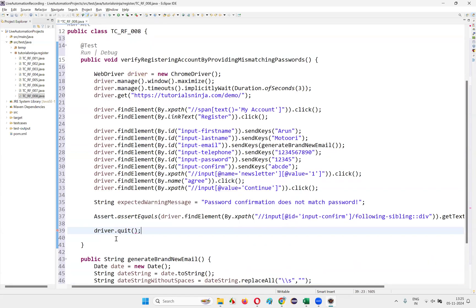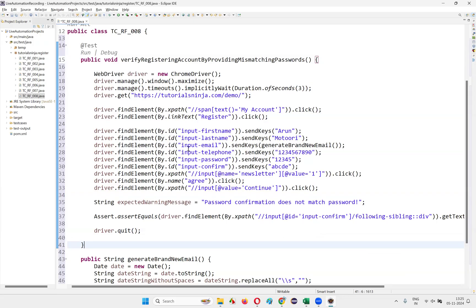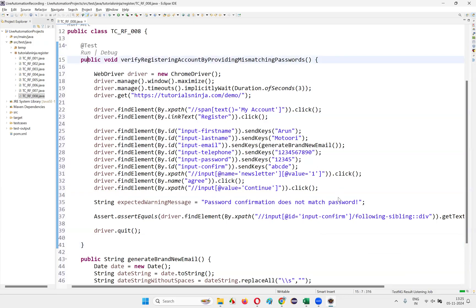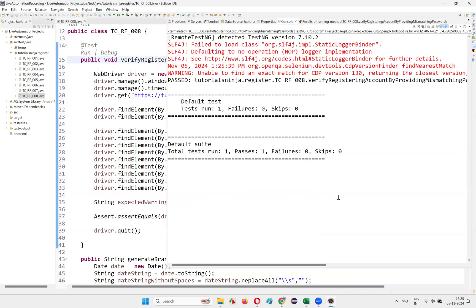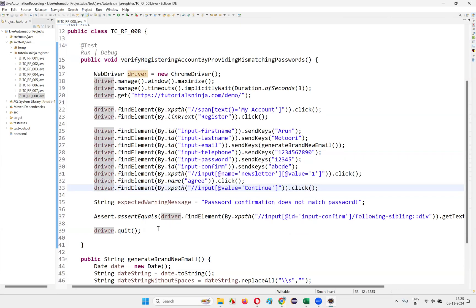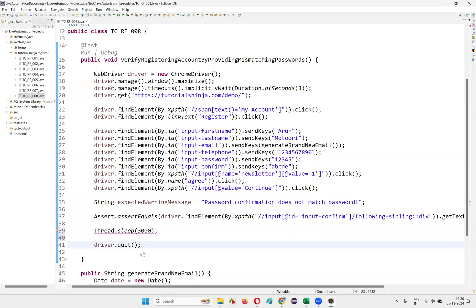Let's run this script and see whether it is working fine. If it passes, everything is fine. The script will go to the register page, enter all the details, and we should get a warning message and the test should pass. For demo purposes, you can add a `Thread.sleep(3000)` before closing the browser so you can visually see the warning message. After verifying, you can remove it.